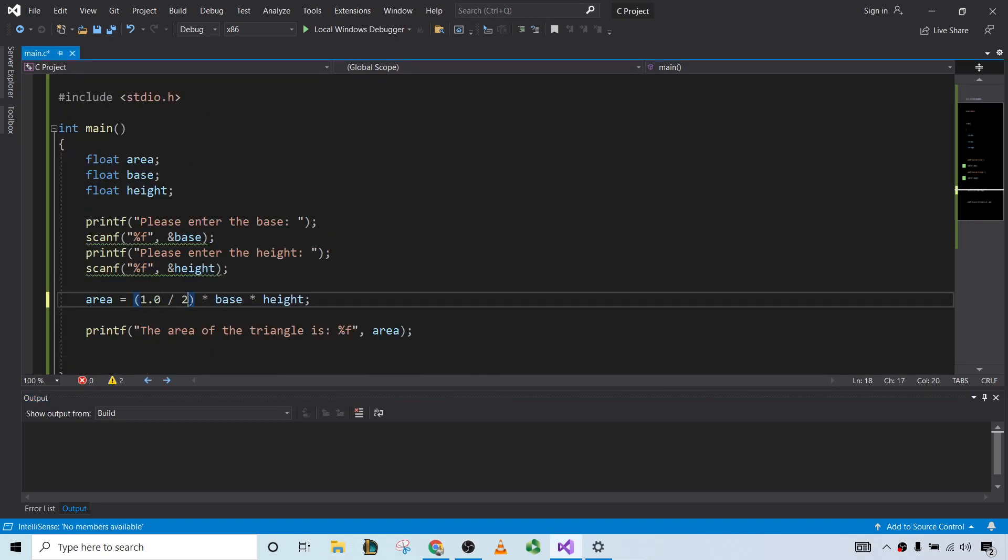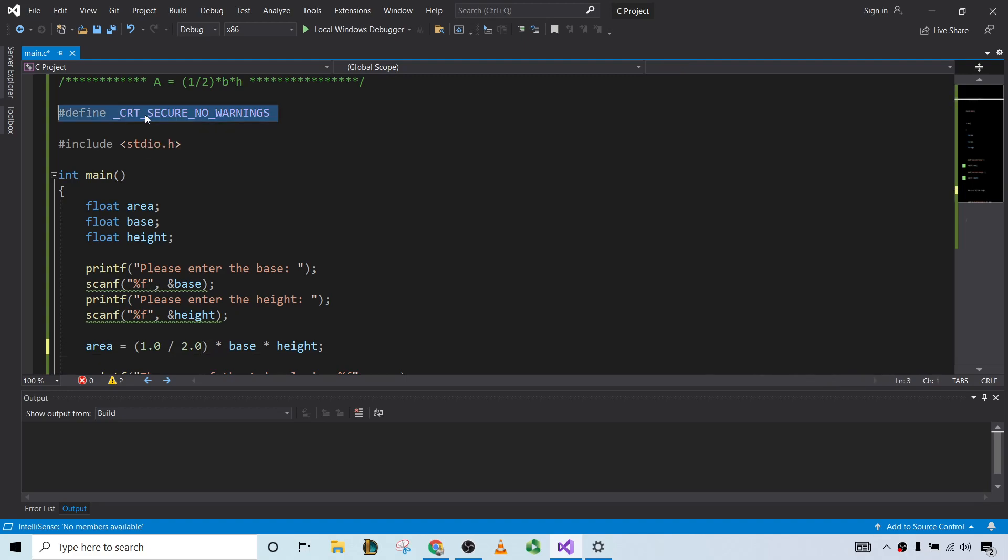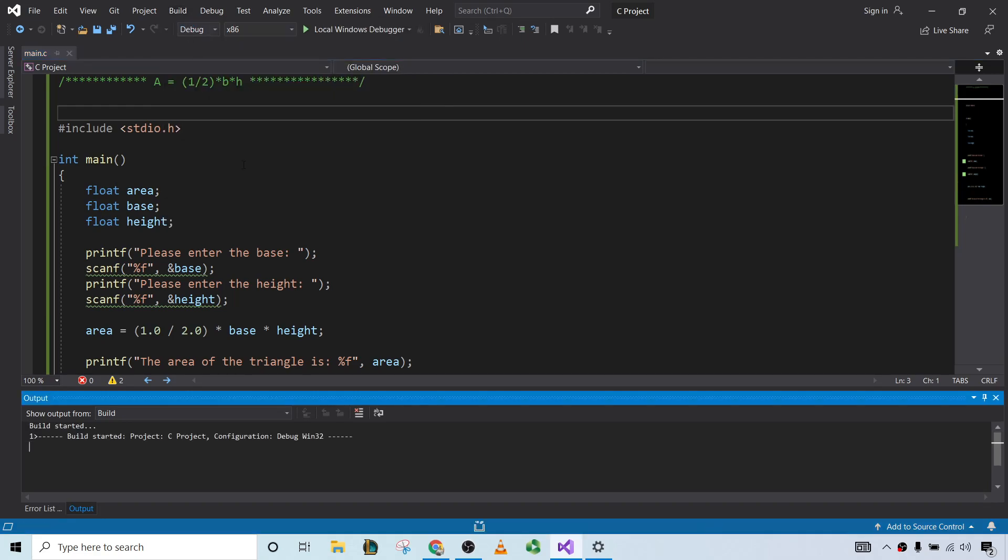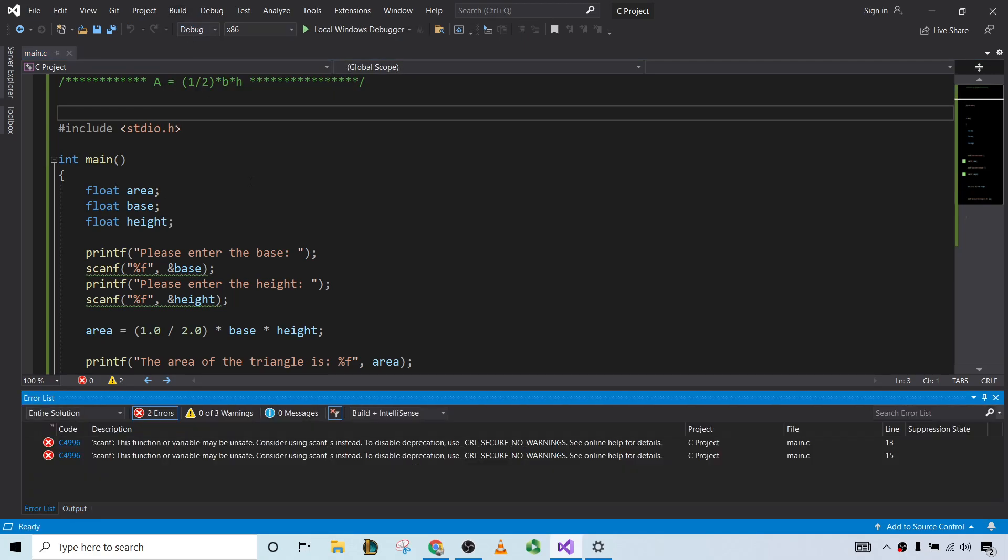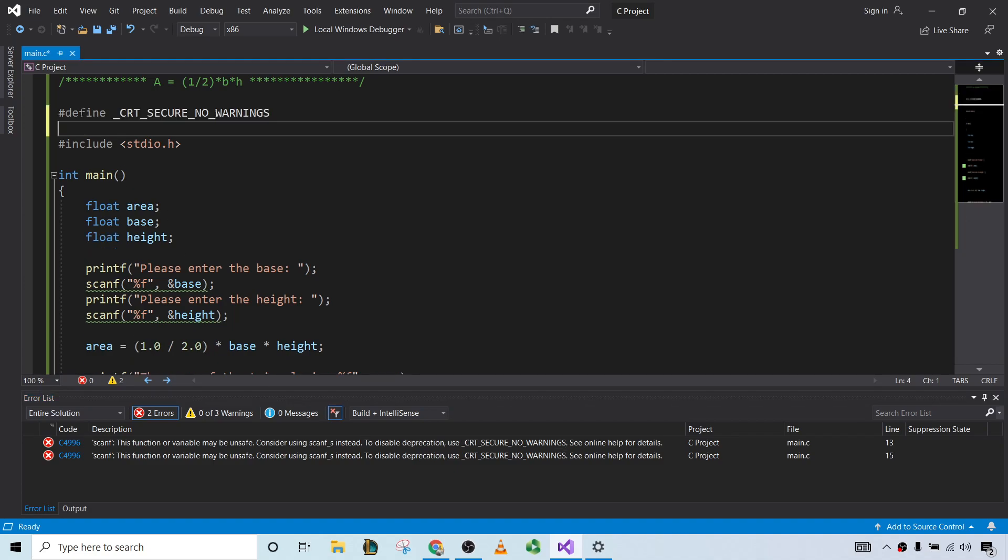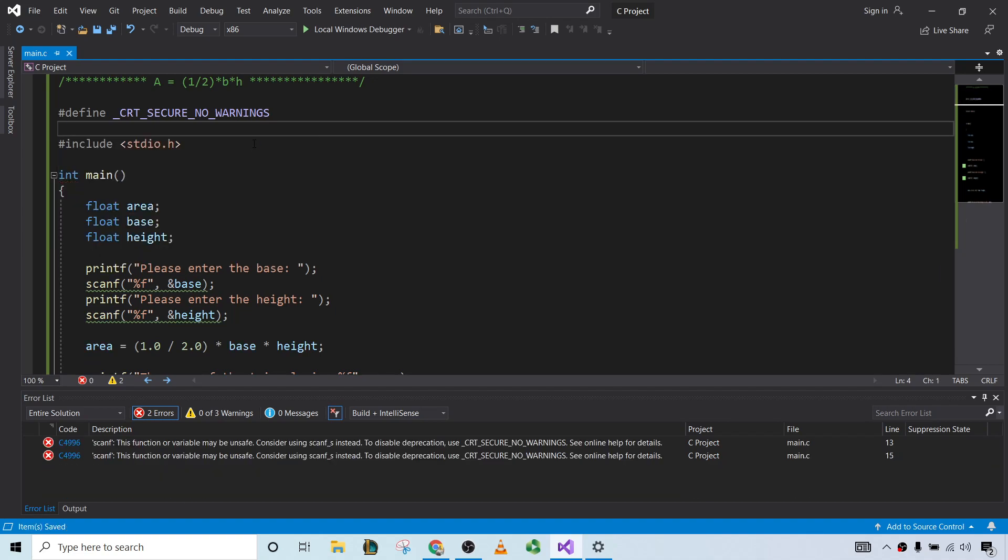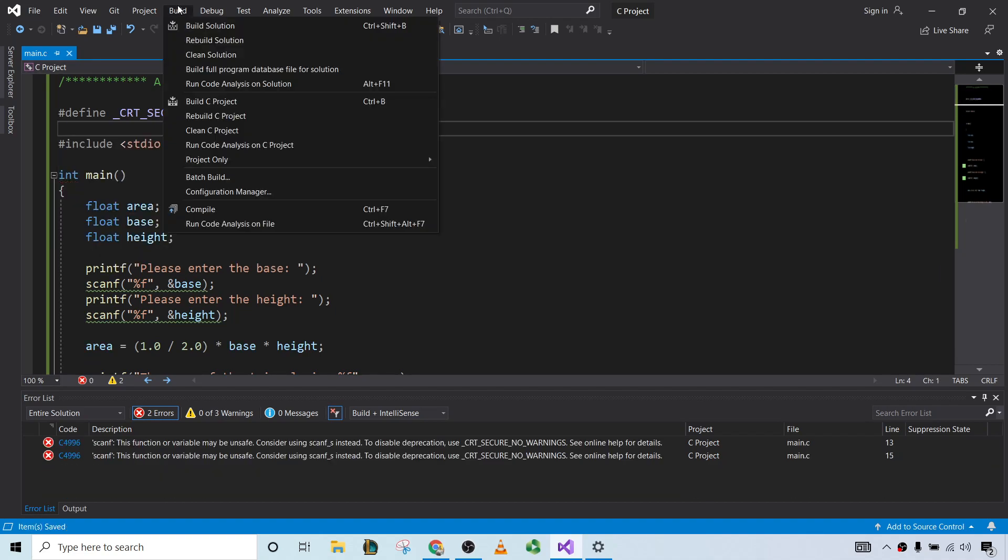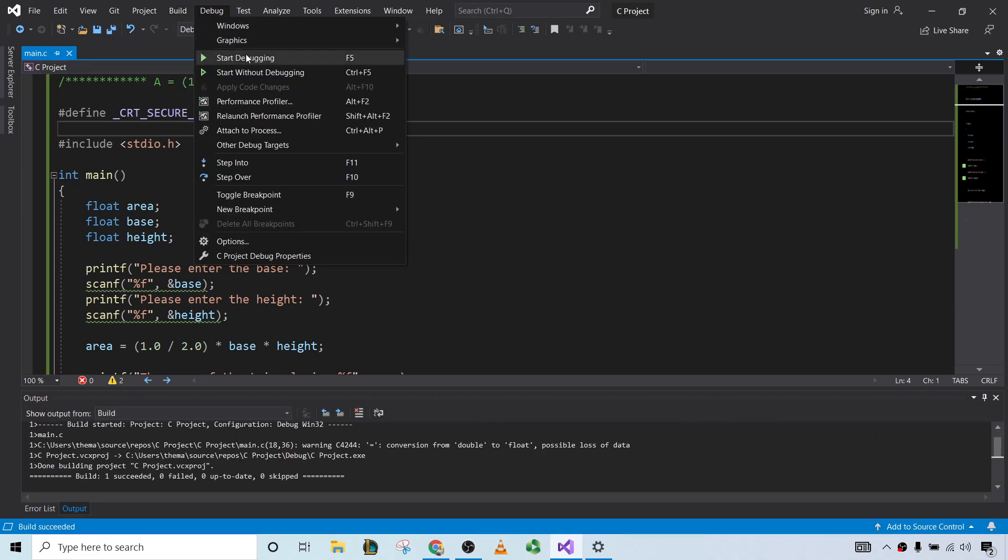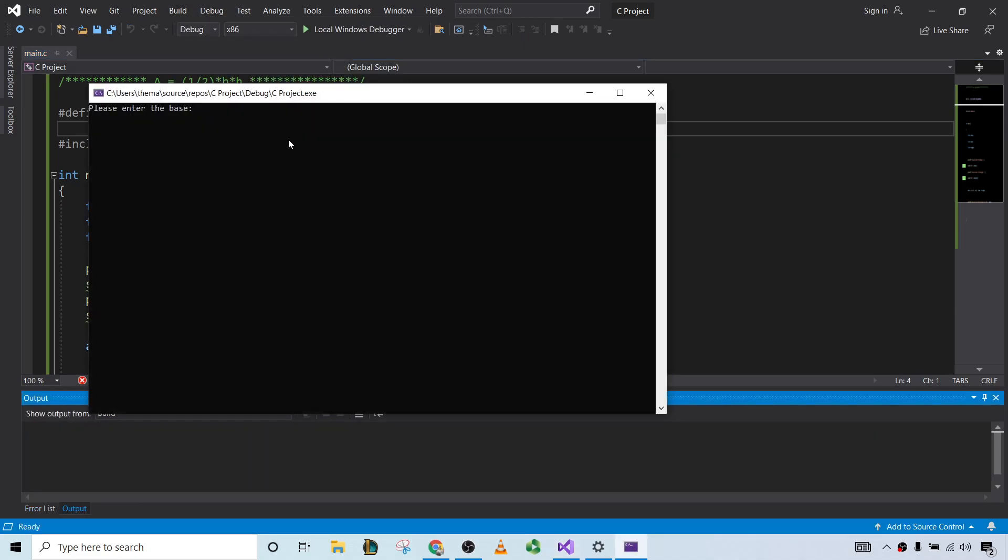So really important to respect the way that the language does the mathematics. If you're curious, if I remove this, look at what happens. The scanf. This function or variable may be unsafe. Consider using scanf_s instead. Disable deprecation. Use this. So basically, you can just include this at the top of your code, and you are good to go. Oops. Double s. Compile it one more time. And then we're good to go.